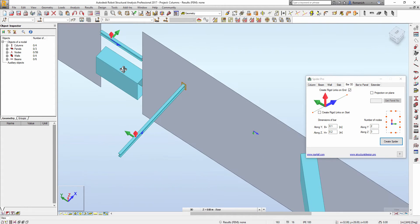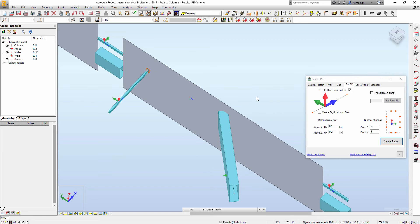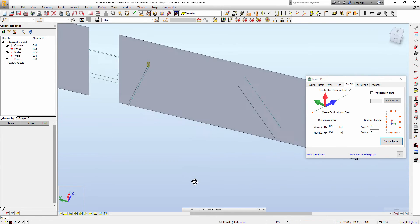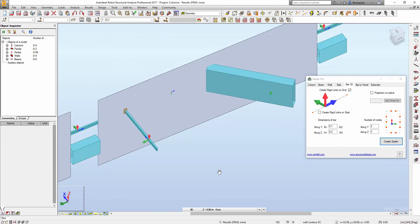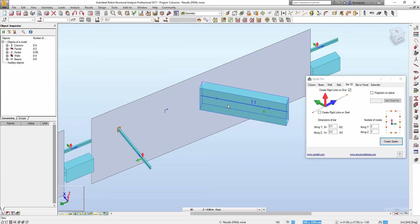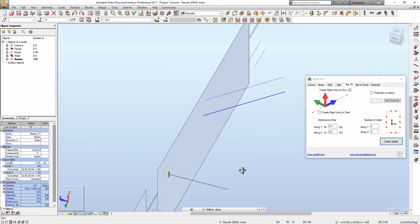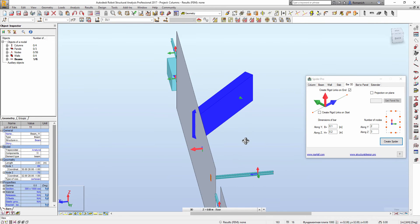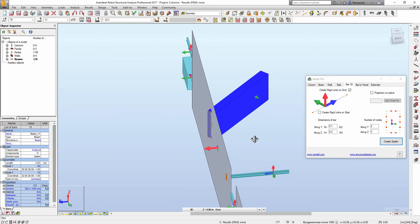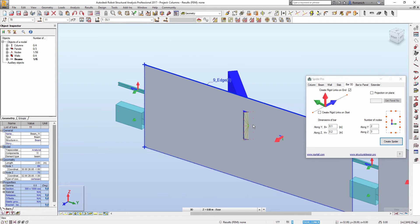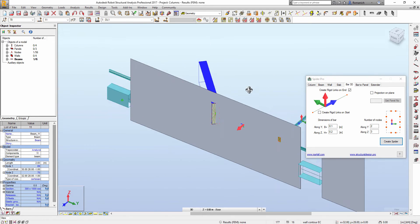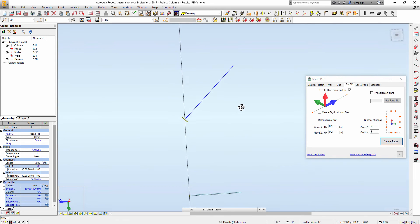But in case if we have a slanted column or we have a situation like this one, if we proceed with the same algorithm, we will see that our nodes are out of plane.